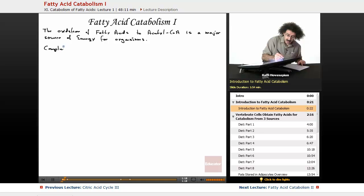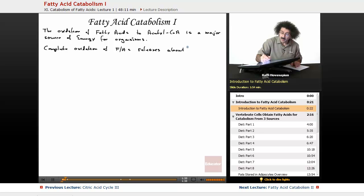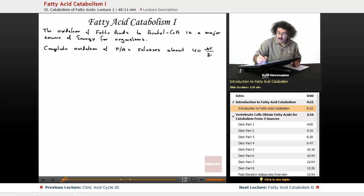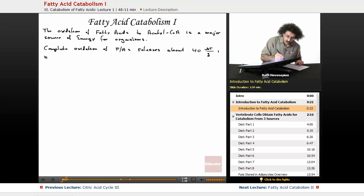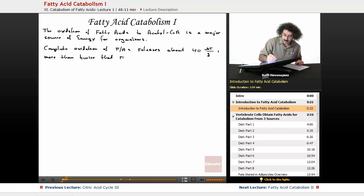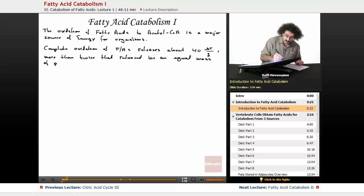Complete oxidation of fatty acids releases about 40 kilojoules per gram. So for a gram of fat, it releases about 40 kilojoules of heat — that's a lot of energy. More than twice that released by an equal mass of either protein or carbohydrate.